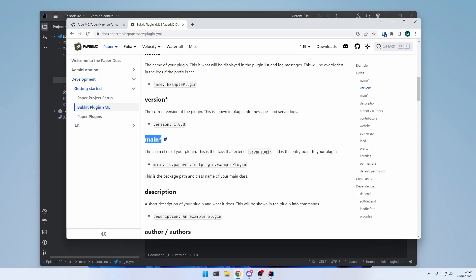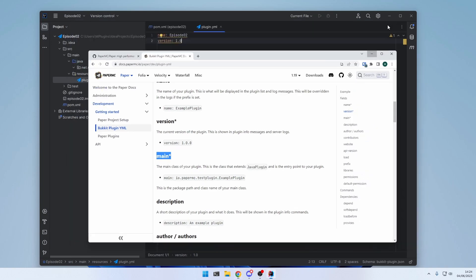The next attribute is the main attribute. And this is the path to our main file. Since we just deleted the main file, let's create a new one.